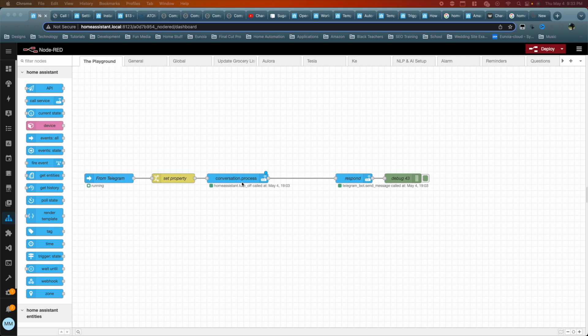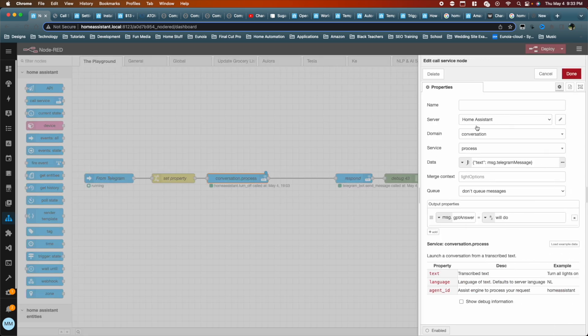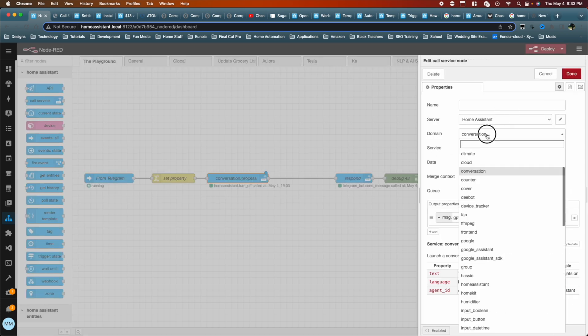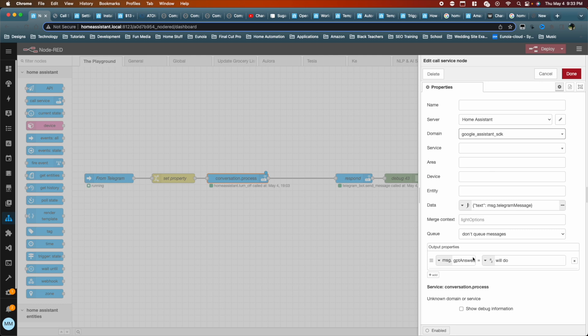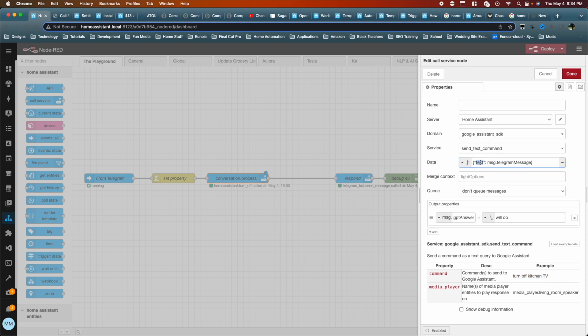If you wanted to, for those of you who use Google, you could just replace it with basically the Google's version. So within here, instead of the conversation, you would choose Google Assistant. And then you would choose under service, send text command. And then now all you have to do is this command is what would be what you would send to do the command. So turn off TV, kitchen TV or whatever the case is, you would just change this to command. And then now it would work. So same exact thing. Now it would work.